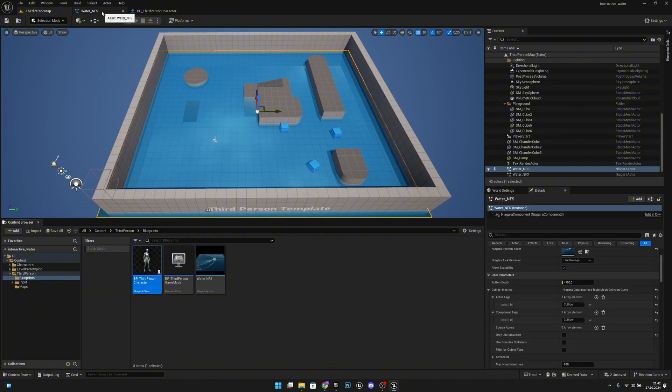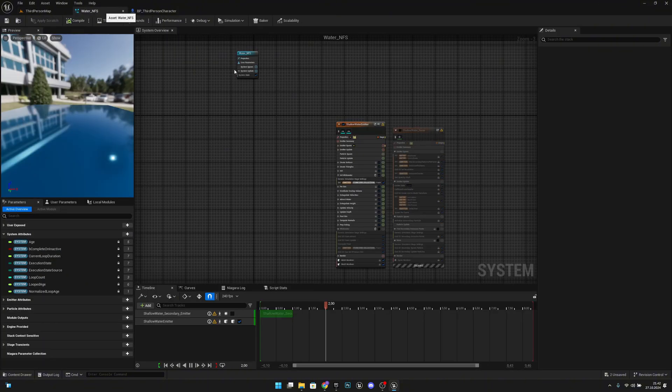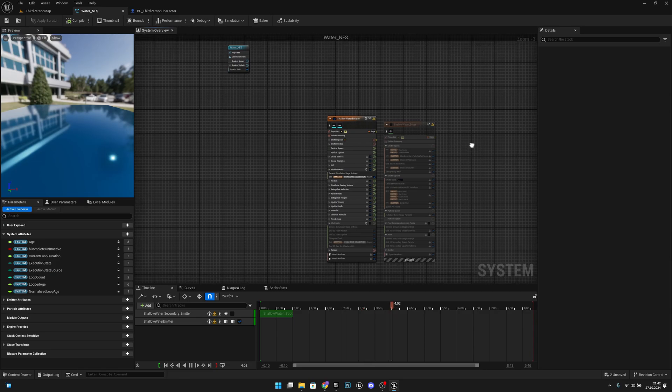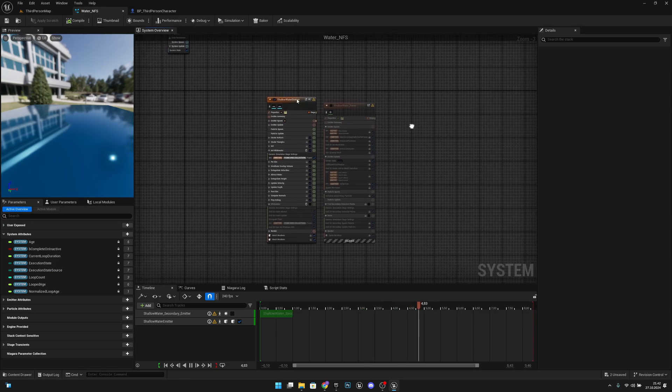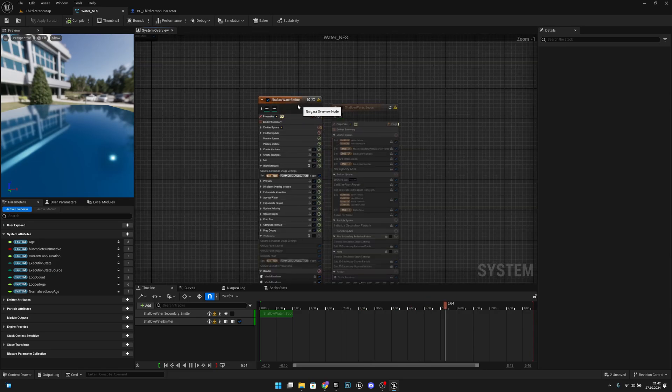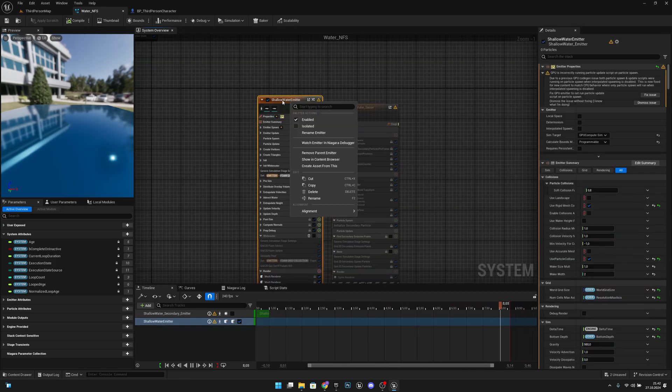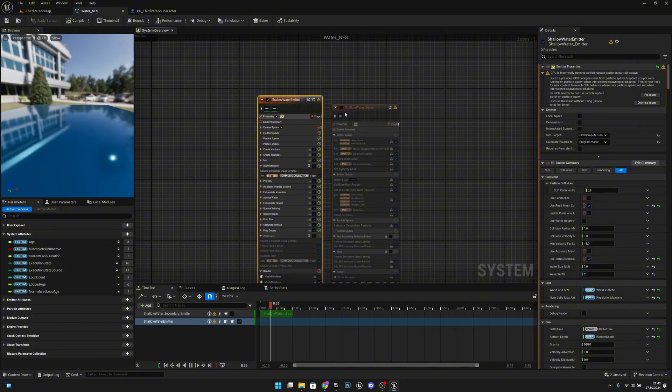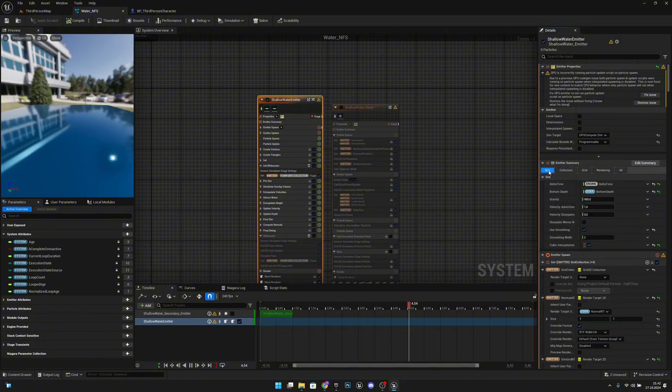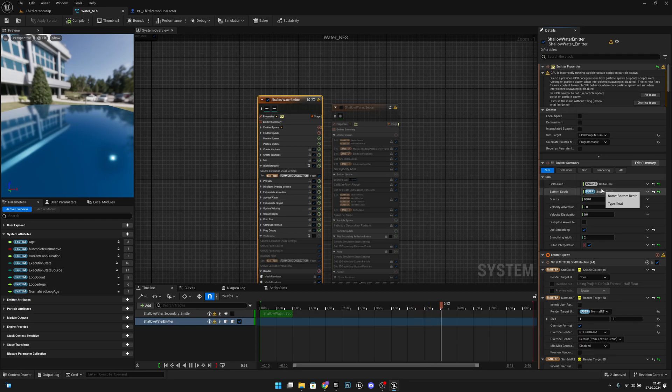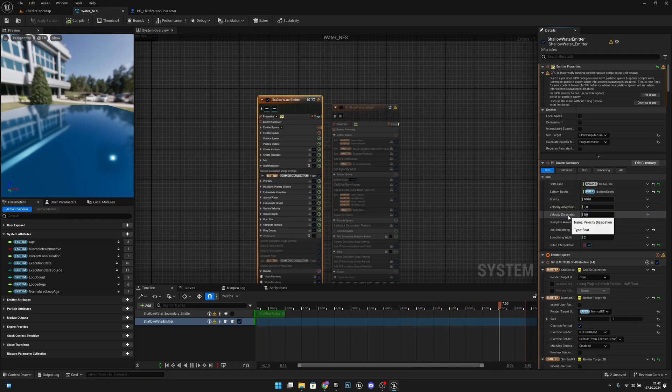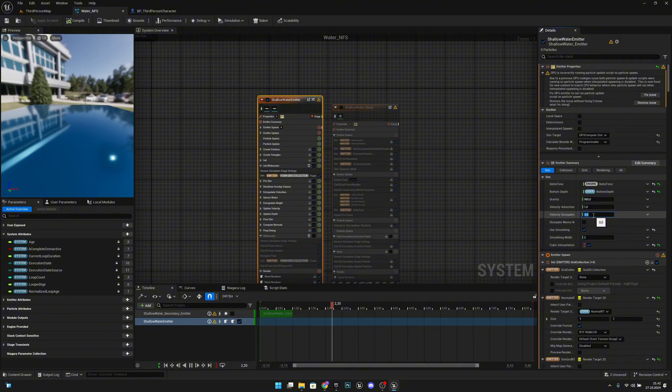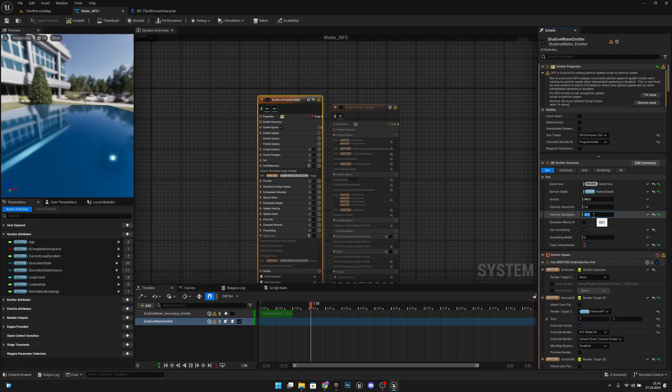Let's open the water NFS. And here what we want to do, we want to select our shallow water emitter here. Let's click on the scene. We have Velocity Dissipation. We want to make this a little bit smaller, so like 0.01. Let's start with that. You can play with it later.